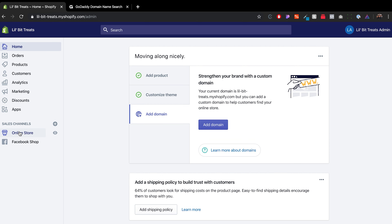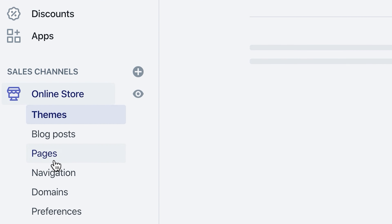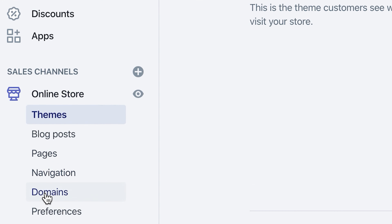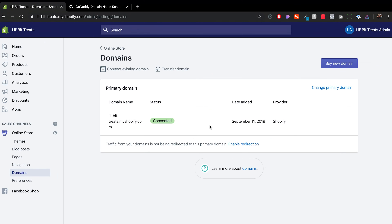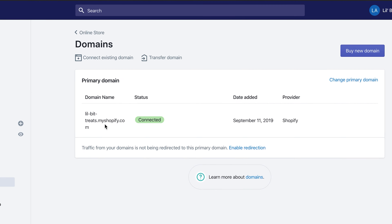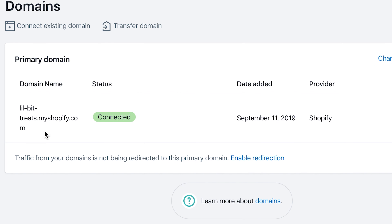What you want to do is click on Online Store and go over to Domains. Under Domains you'll see that the primary domain is set up as the myshopify.com. This is really more of a work-in-progress link — before going to the developer or working with third parties to get your website up and running, this will be the domain they'll probably use to show you progress.